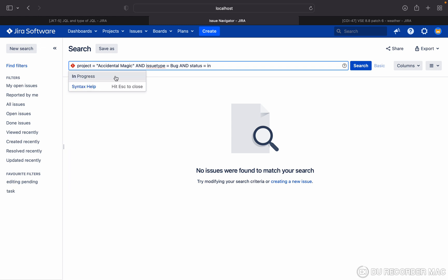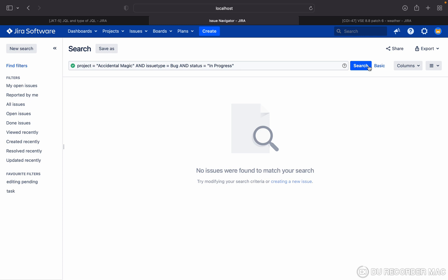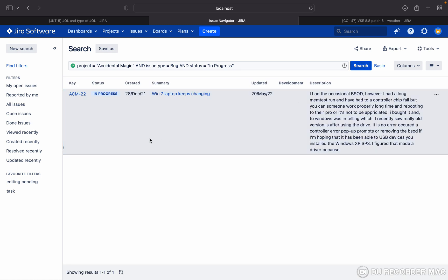In progress. So this is giving the result. Now I want to save this filter, this result as a filter.